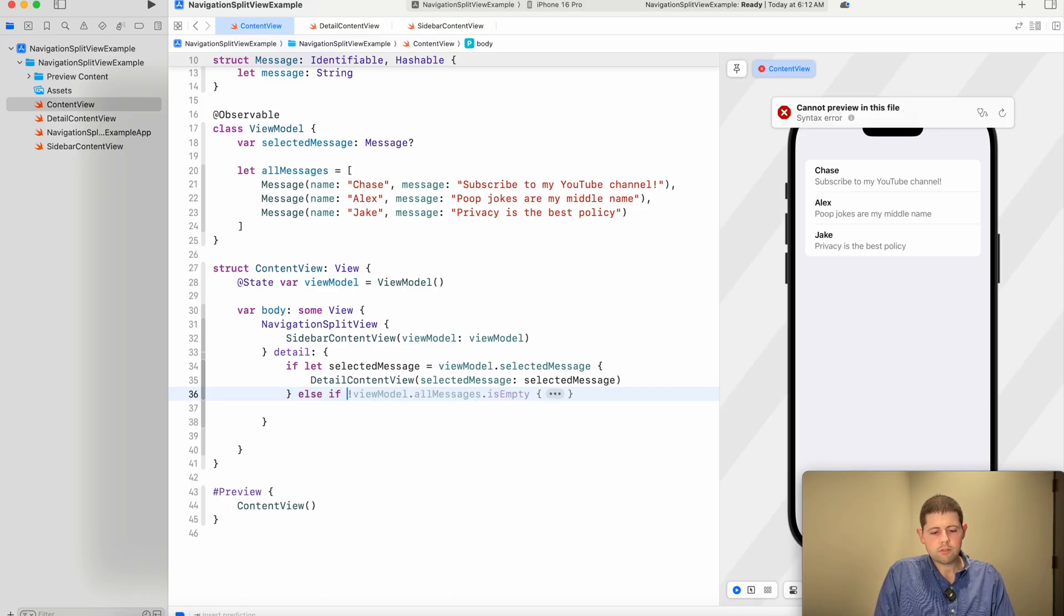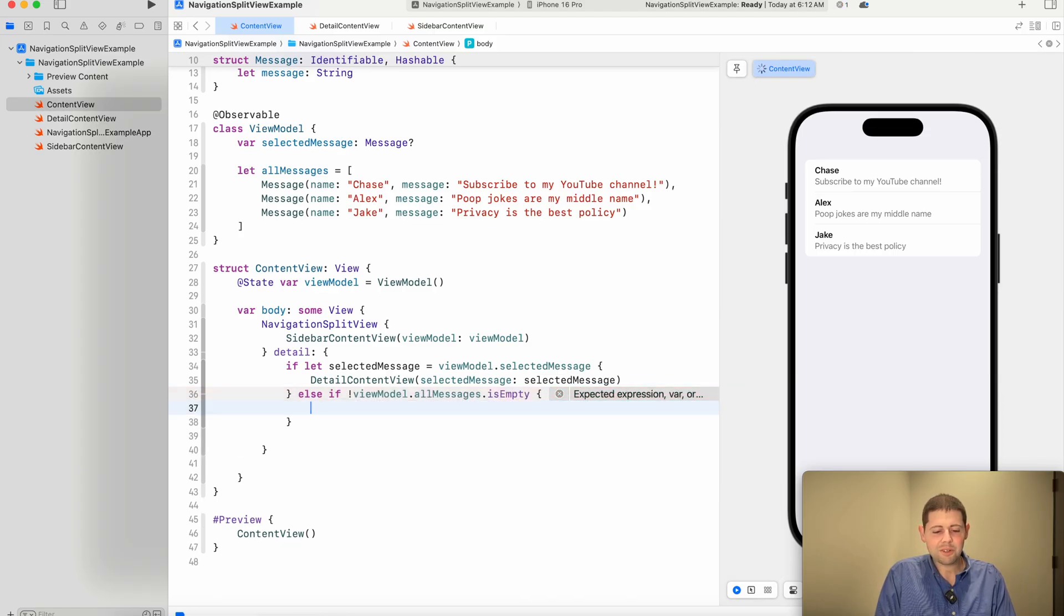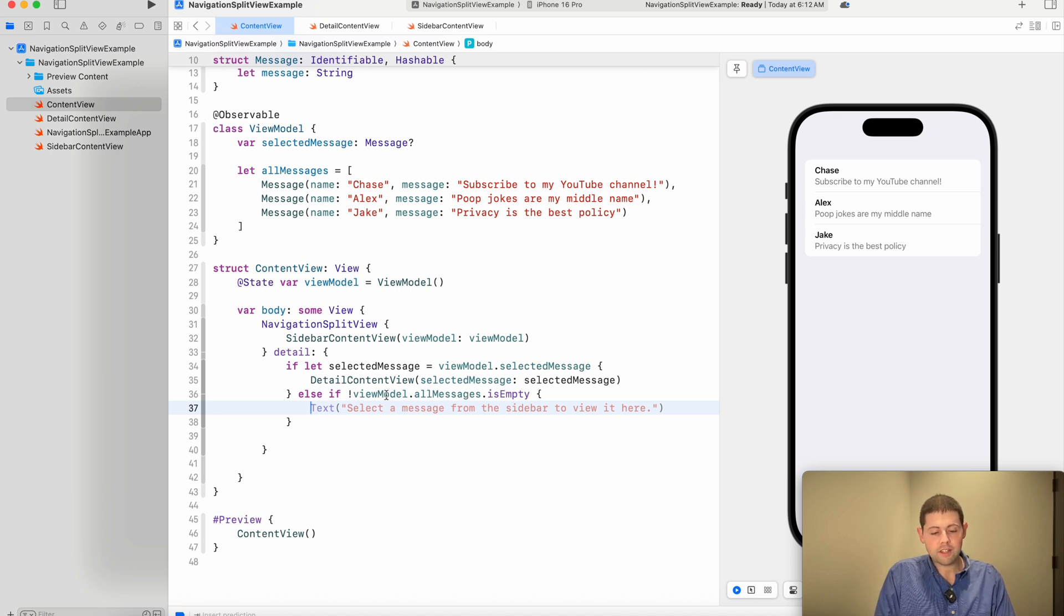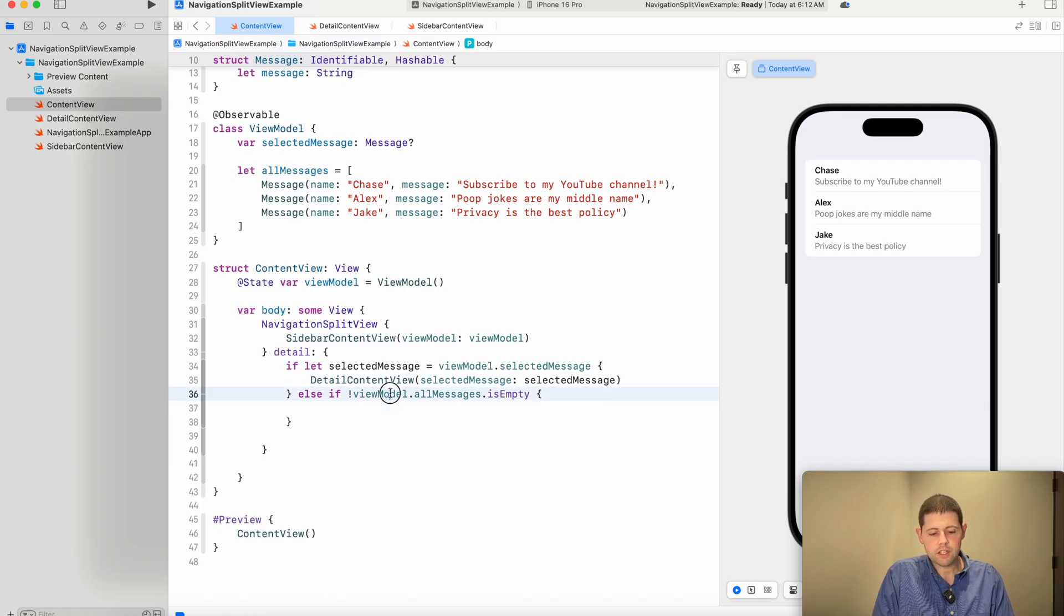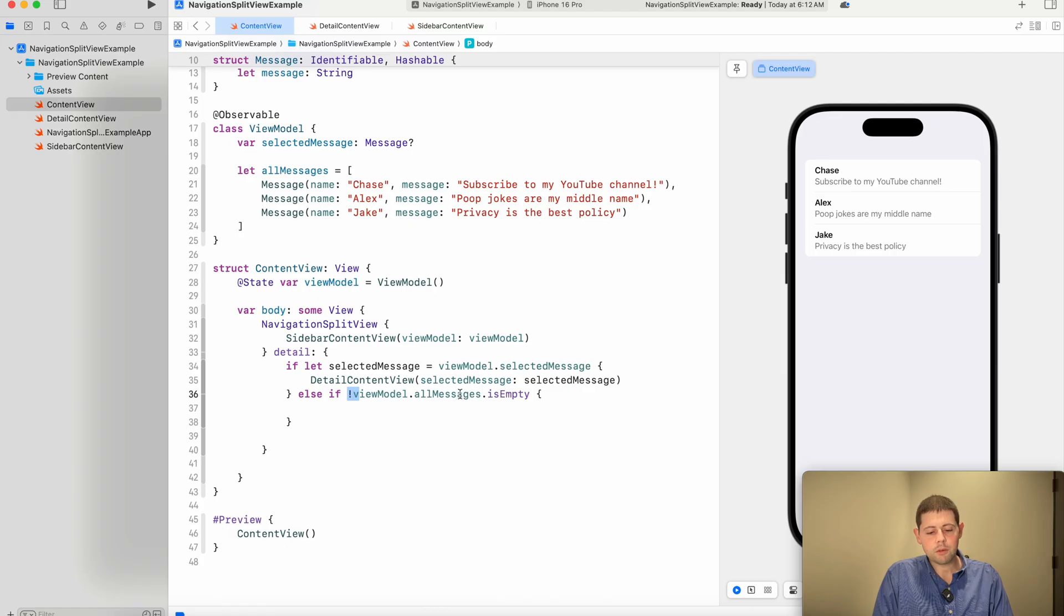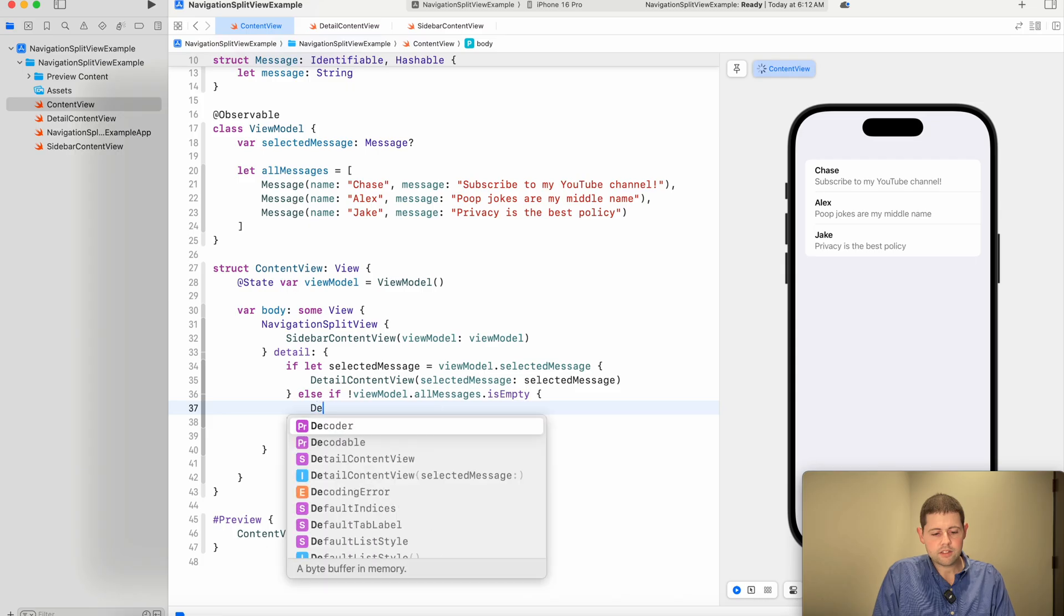Now, this does a couple things. It makes sure that we know we have a message. However, if we were actually fetching these messages from a server, for example, there are times where this list could be empty. And so let's go ahead and check for that too. So if this view model, if all the messages are not empty, then we know that we have at least one message in there.